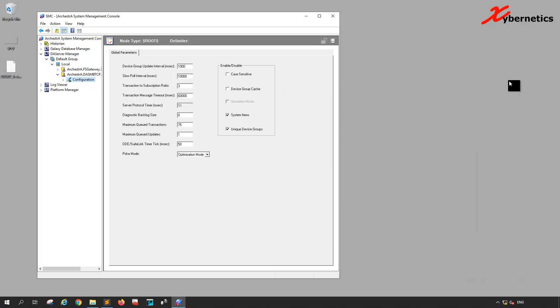Next I'll show you how to restore your Wonderware DA server configuration.